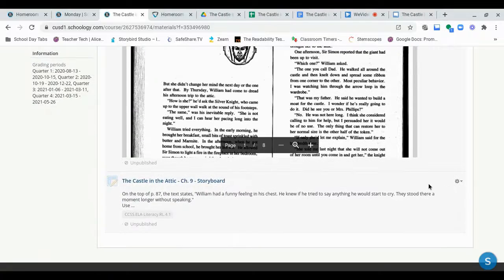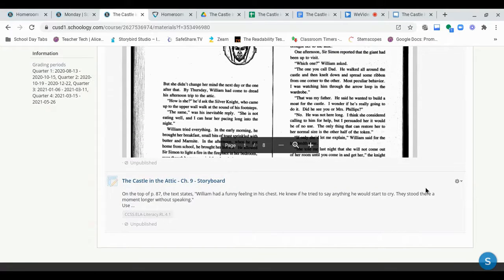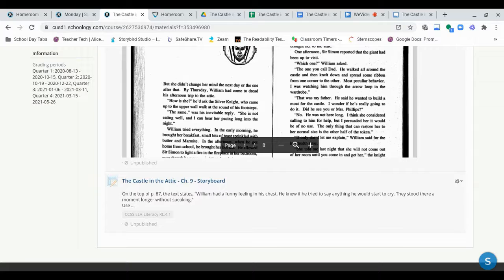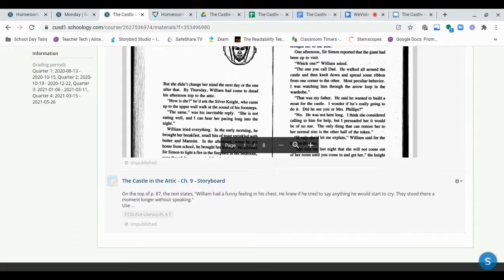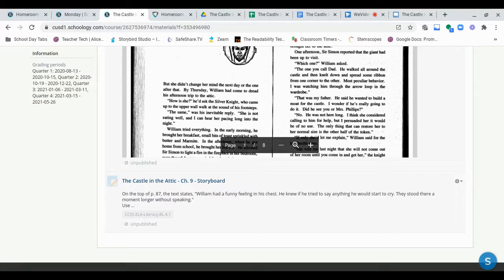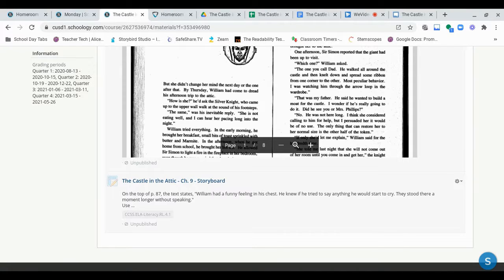And then, we're going to be using our inference skills again today to complete this lesson. So, reminder, our inferencing skills are when, you know, the author doesn't tell us something directly, but we're able to use all the clues and use a good, educated guess to figure out what's going on.